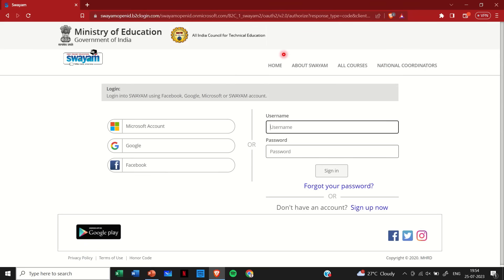So once you click on it, it will give you three options to log in: by using Microsoft account, by Google account, or Facebook. I personally prefer using the Google account.